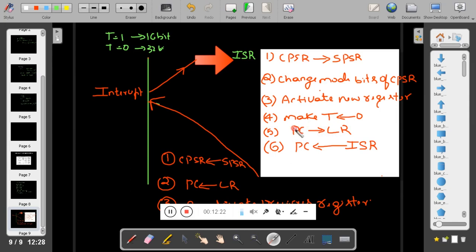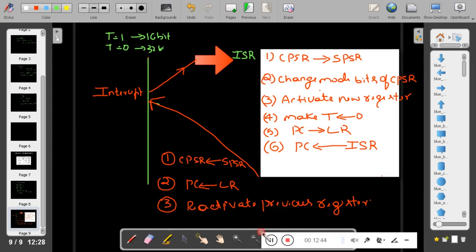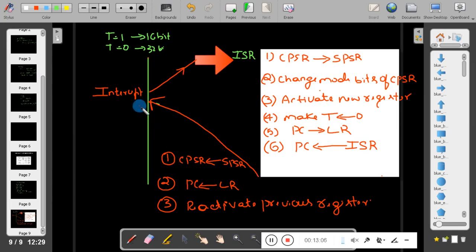The current address of the program counter is copied to the link register. Then the program counter is loaded with the ISR address. After execution of the ISR, the reverse process takes place: SPSR is copied back to CPSR to restore original flag information, the return address from the link register is copied back to the program counter, and the previous registers are reactivated when returning to user mode.